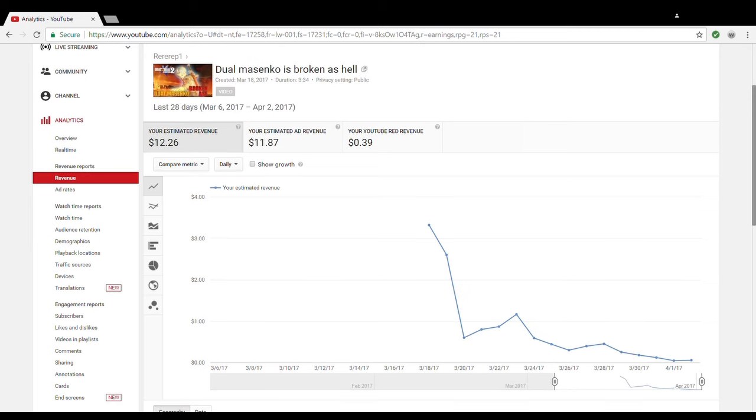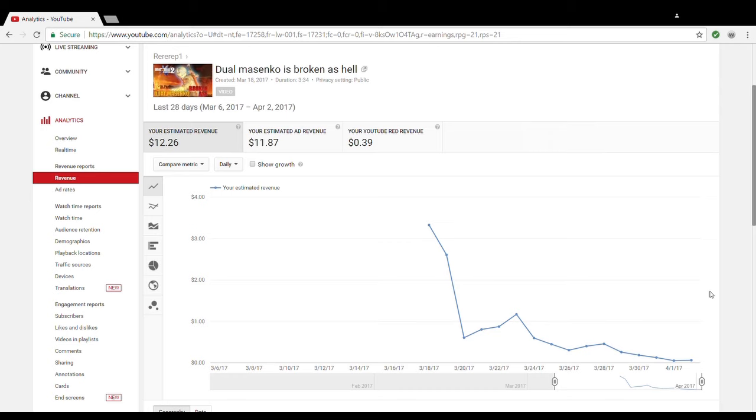Okay so I'm back with another one of my videos. This is the Dual Masenko video and it got about 12,000 views and it made about 12 dollars, a little bit over 12 dollars. But the other video made 73 cents and it got 10,000 views, which is insane. That makes zero sense.